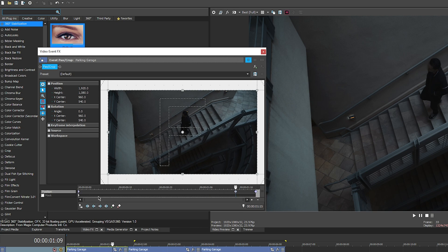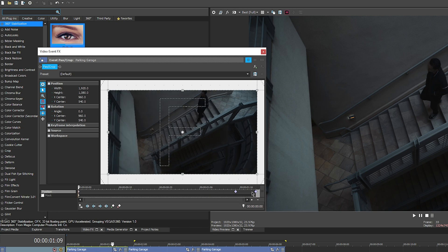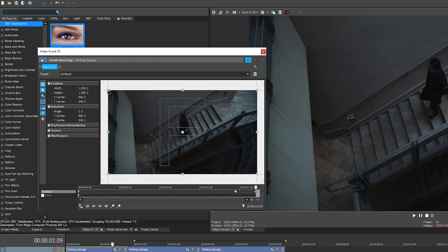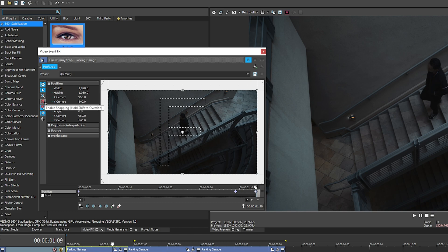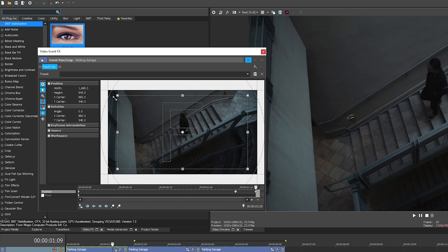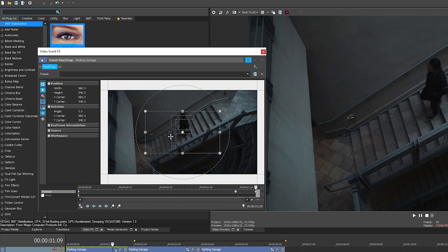We're going to keep the first two keyframes untouched and go to the last keyframe. Before you start cropping, you want to have a couple things selected: 'Size about center,' 'Lock aspect ratio,' and optionally 'Enable snapping' — I prefer to have it on for consistency. On this last keyframe, we're going to crop in four times and just leave that as is.